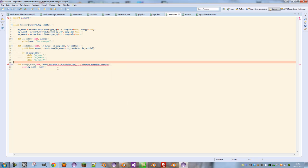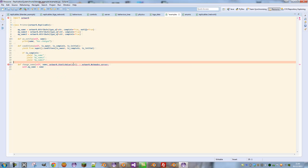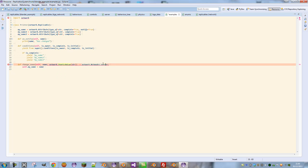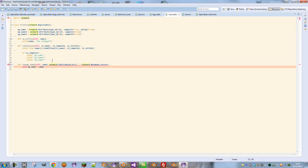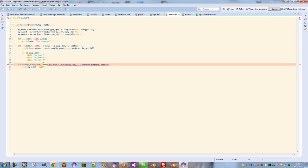What this means is we've created a name argument which is a string type, wrapped in a static value container, and it points to the server, meaning it's sent to the server. Now all we need to do is simply execute this and it will run on the server.